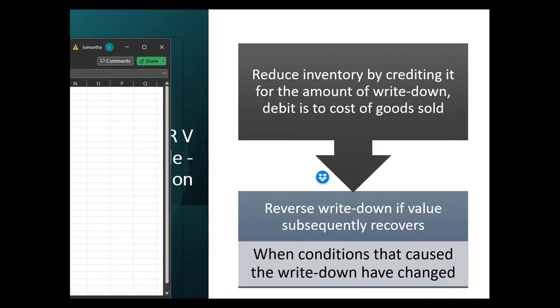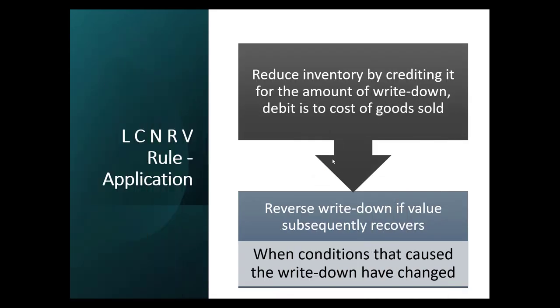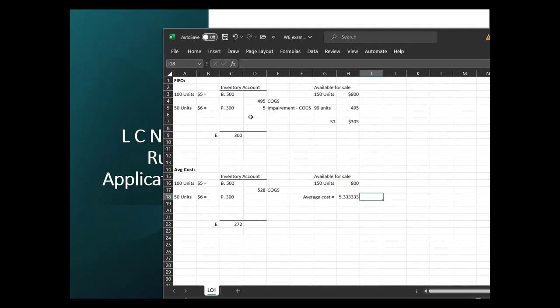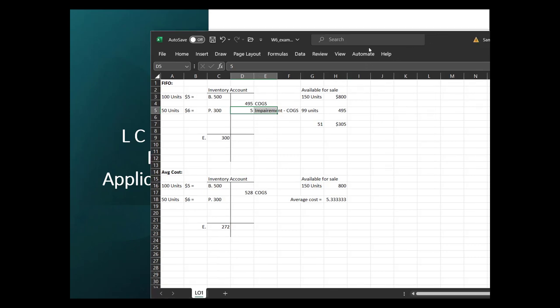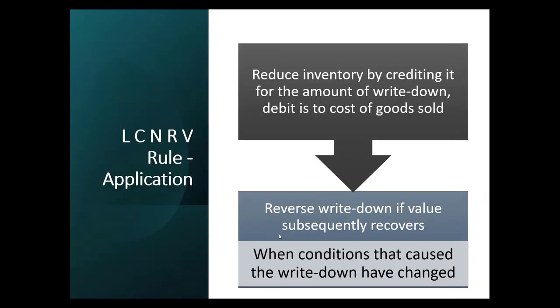And then if subsequently, under the first method where the evaluator came in and said your stuff's only worth $300, if we subsequently the next evaluator came in and said it's actually worth like $600, then we can reverse that write down, but we can't write it up beyond the reversal. In practice, this doesn't happen a lot because your business isn't meant to hold inventory. Holding inventory actually costs you money. However, it is a possibility. It is available within our rules.